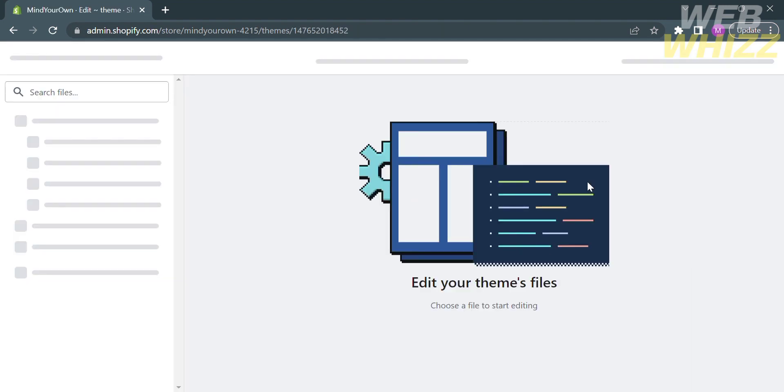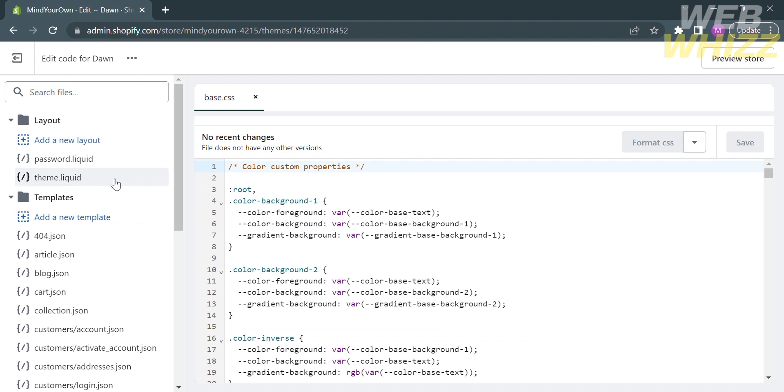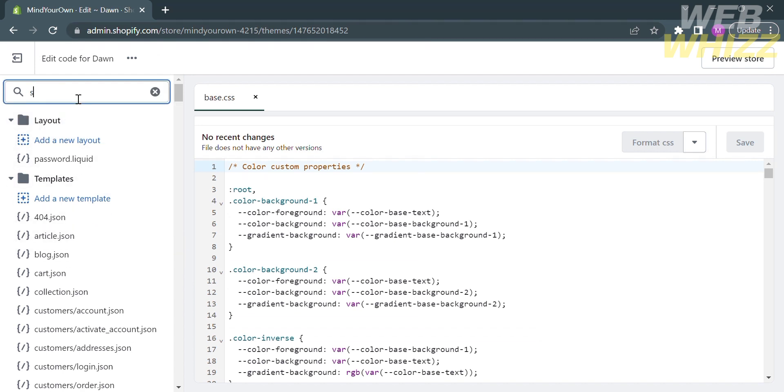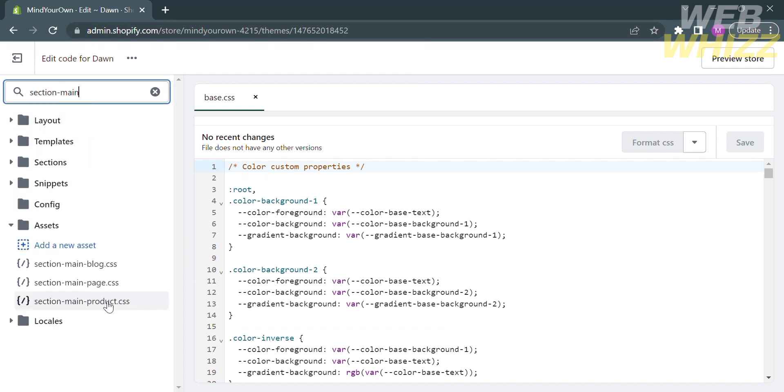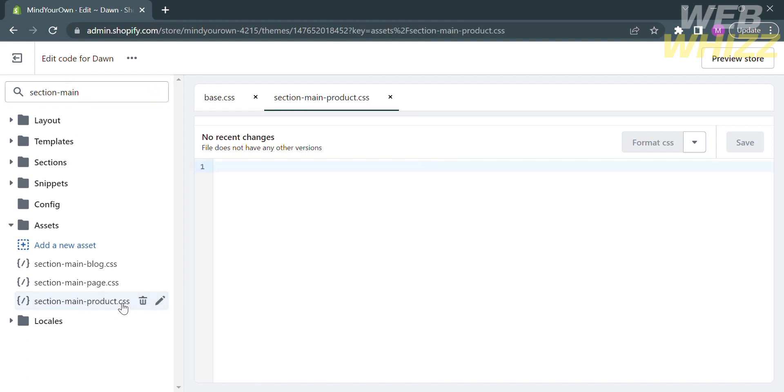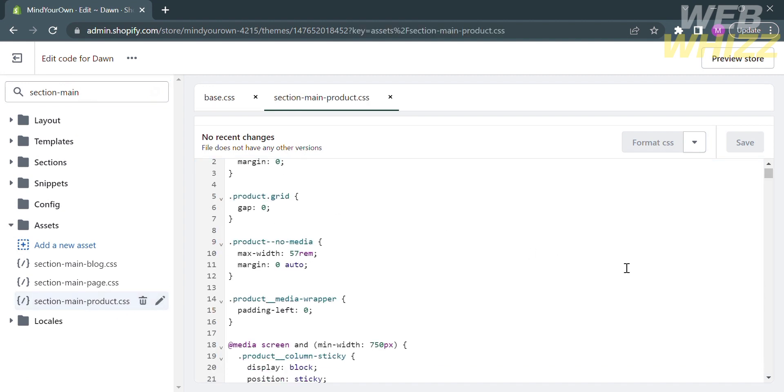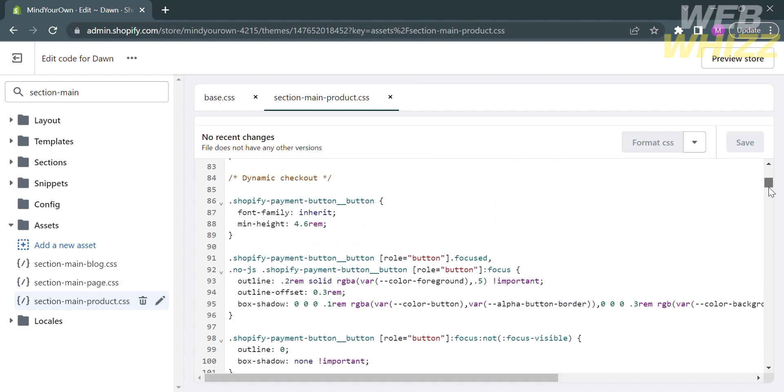Upon doing so, it will lead you in here. All you need to do is to click on the search bar on the left side panel. Type in section-main-product.css and after that you will see the code of this program.